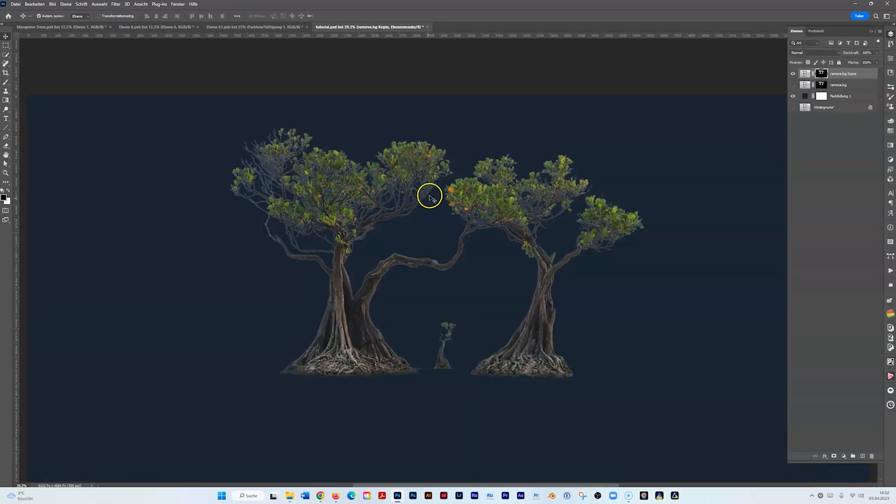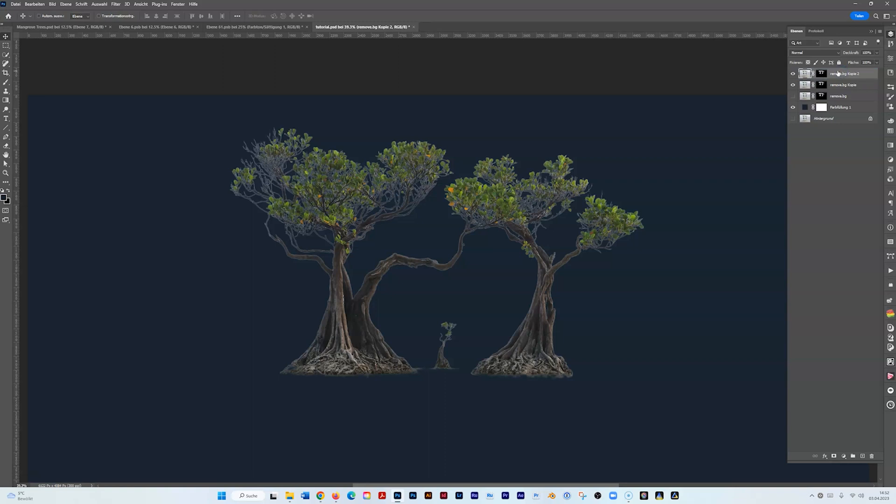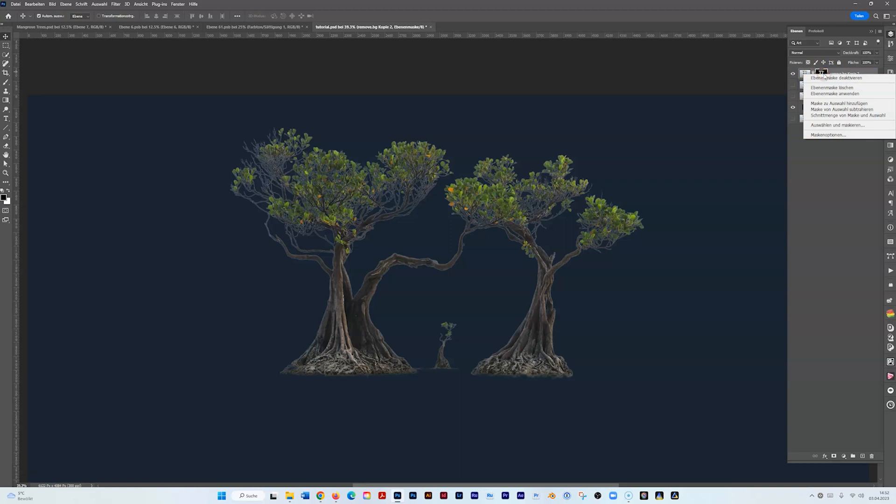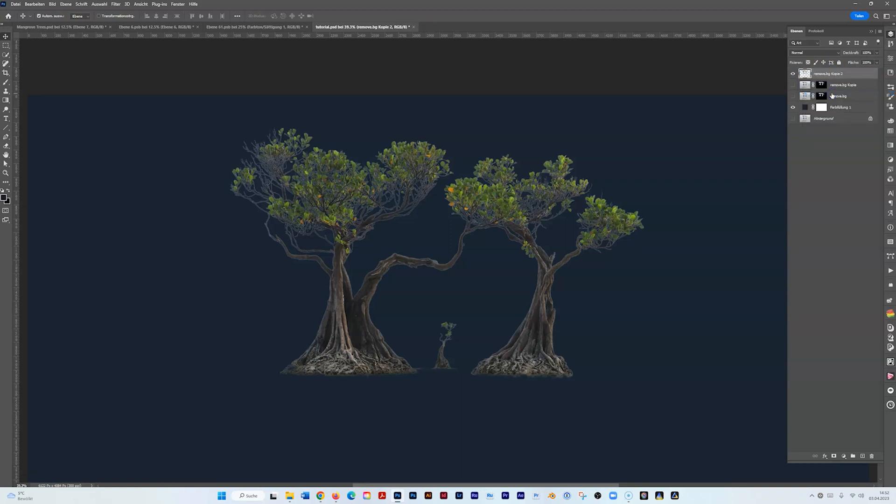It's better now but still has that fringe. What I'm going to do is duplicate the new layer by dragging it up, and then I right click on the mask and say apply layer mask.